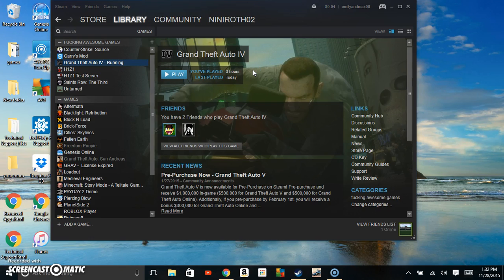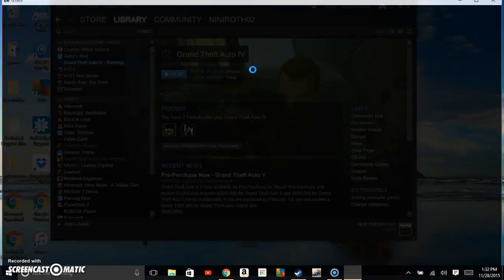You will see that the game actually starts up. You just have to give it a little bit and it will start up and you'll be able to play. Here you go. I'll show you that it actually does work.